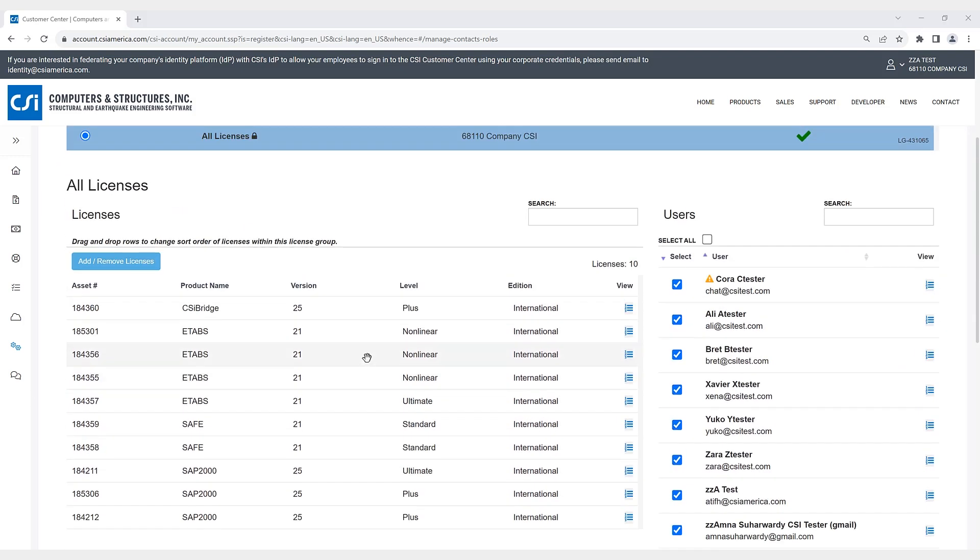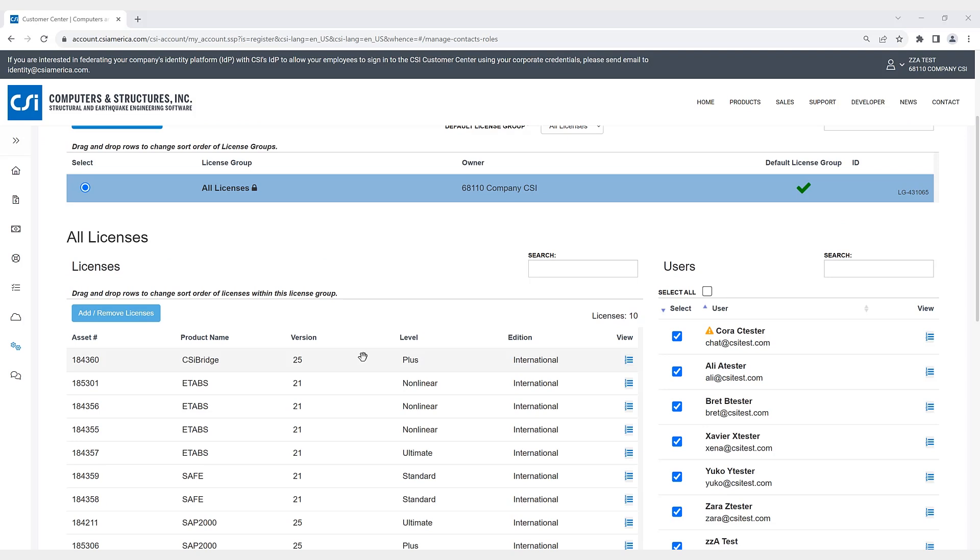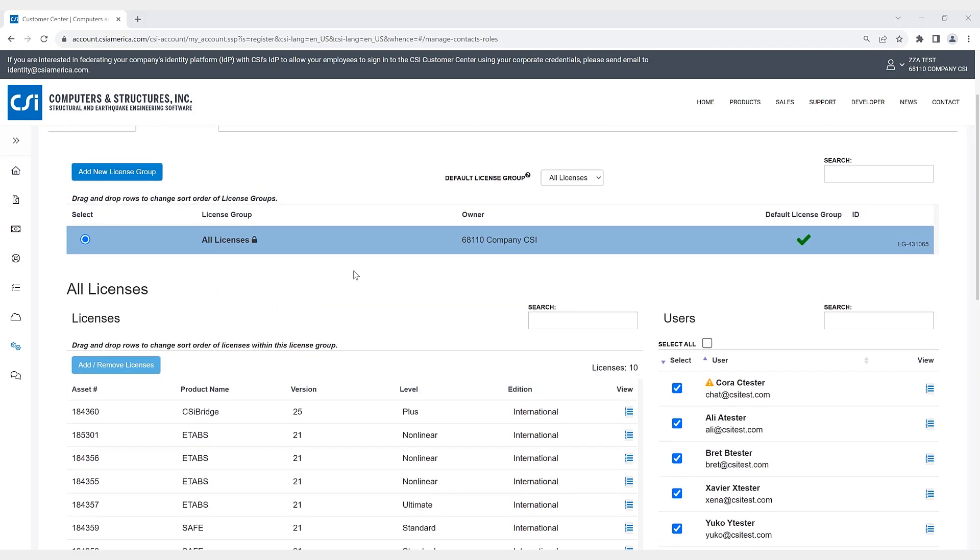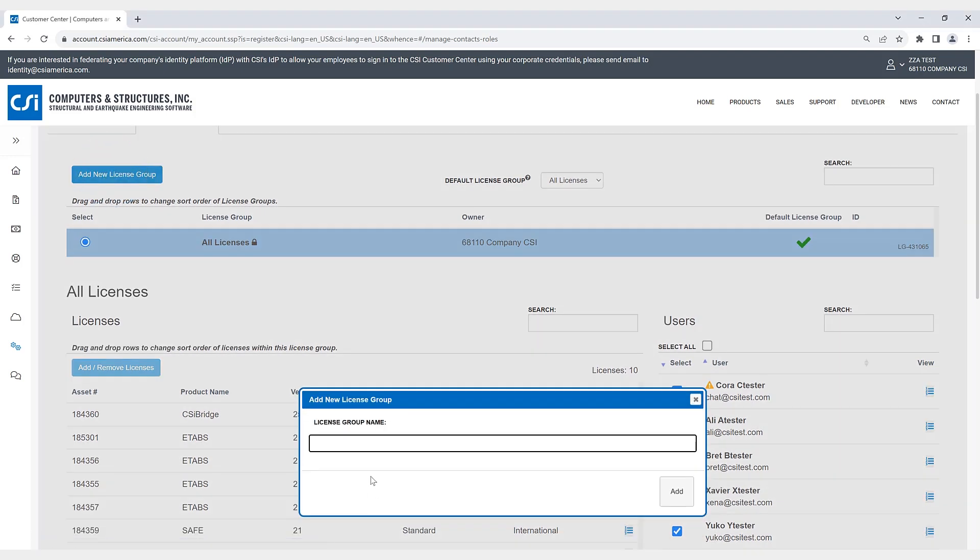Licenses can be arranged in any order of a license group. This will be the order the user will obtain an available license. So let's go through an example. If I click on add new license group, I'll give it a name here. I'll call it test.